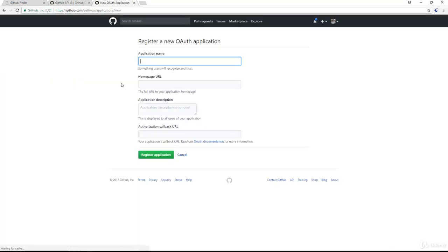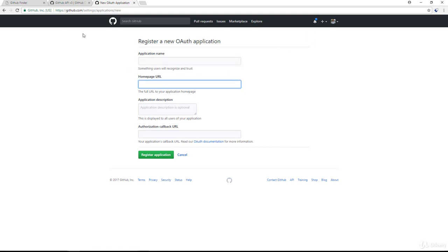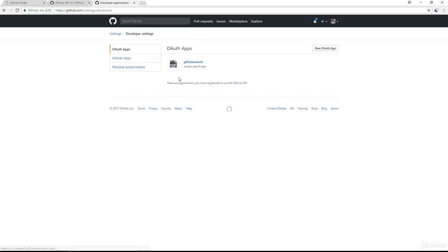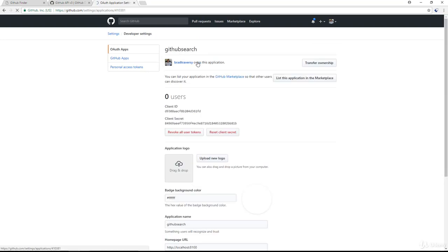I forget the exact URL, so I'm just going to search for register GitHub OAuth. And it's this link right here. It's github.com/settings/application/new, and you have to be logged in as well. So you'll just register that, put in your homepage URL, just put in localhost, whatever, doesn't matter. Any kind of description, authorization callback. Let me actually see what I have for mine, because I already have this registered.